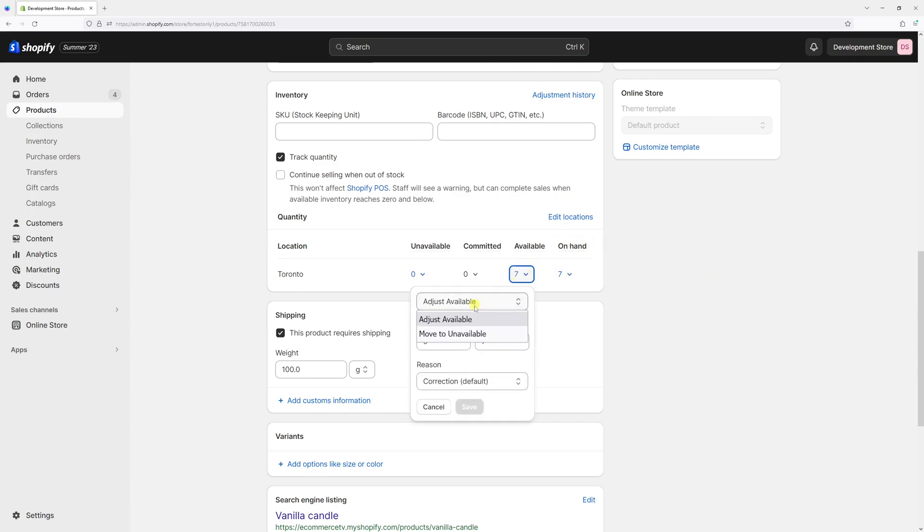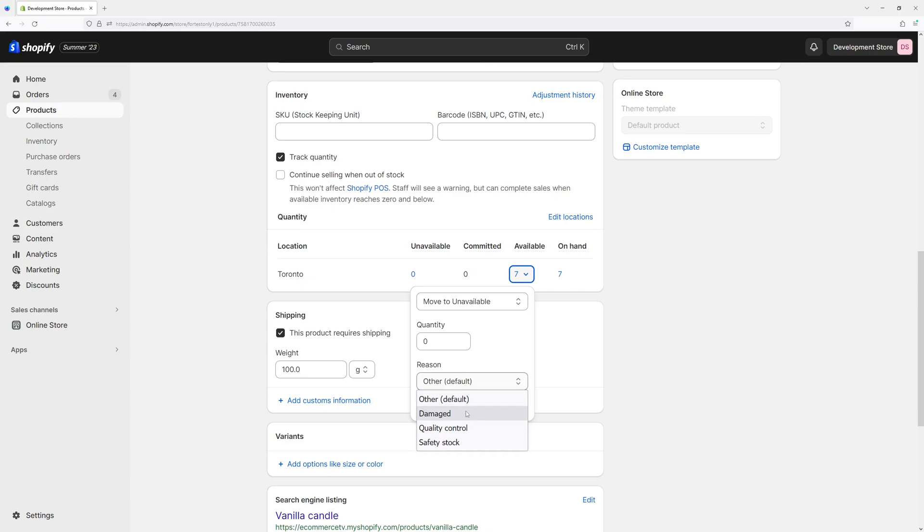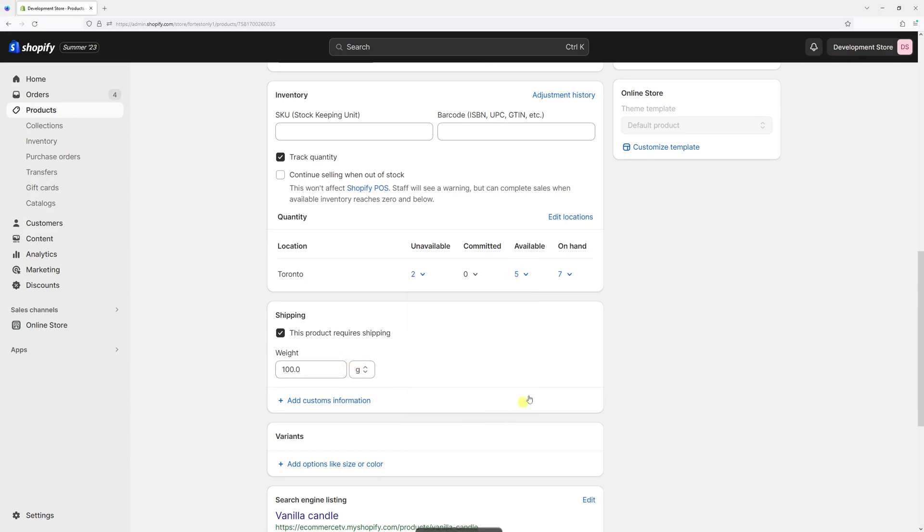Then at the very top, select move to unavailable. Then select your reason, could be other, damage, quality control, or safety stock. I'll just choose damaged, and then for the quantity let's add two and then press save.